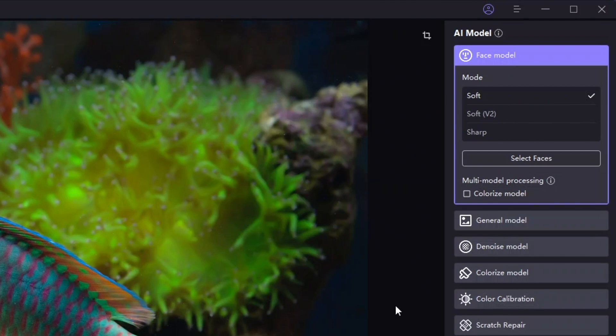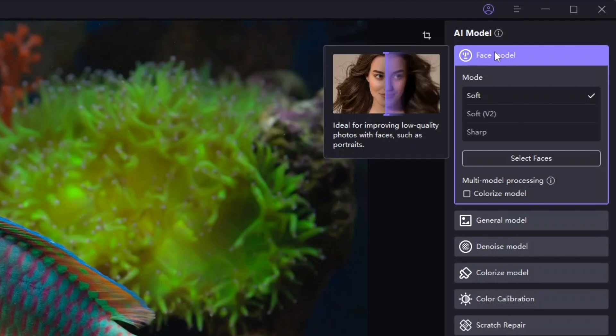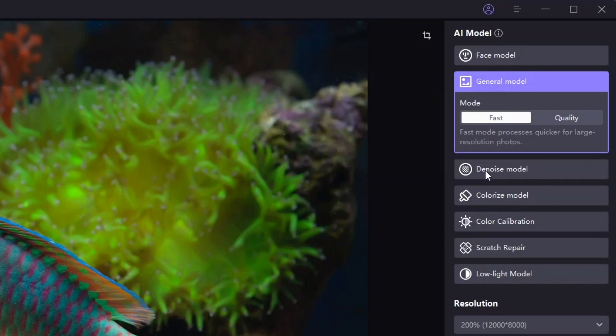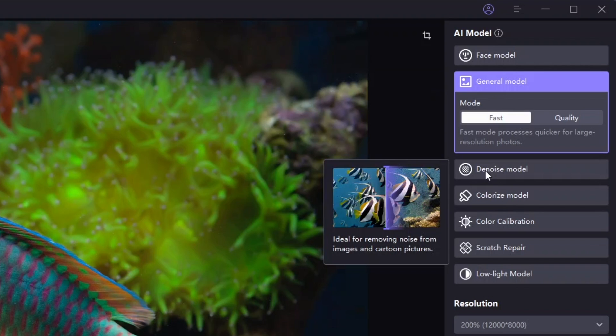As you can see, the first AI model enhances portraits. The second generally enhances different kinds of photos. The denoise model can be used for removing noise.